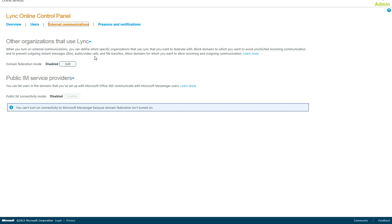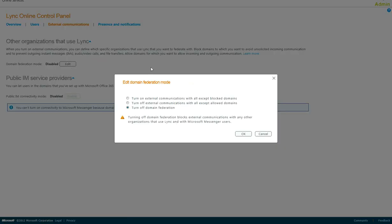In order to modify this, you click Edit, and this gives you three options: disable federation, turn on external federation with all except blocked domains,